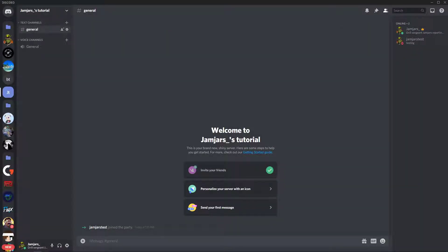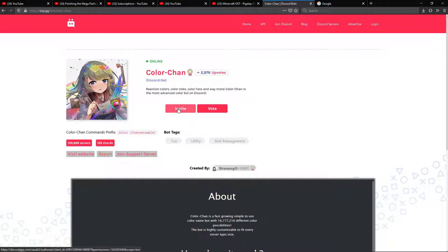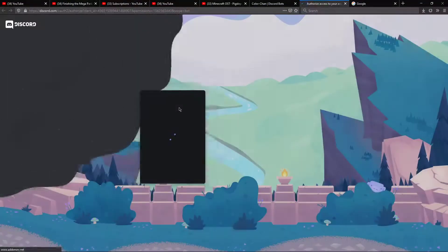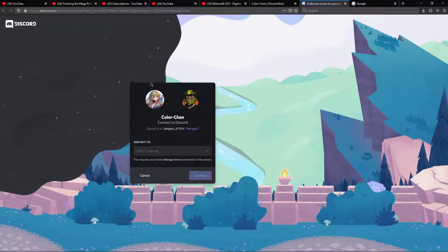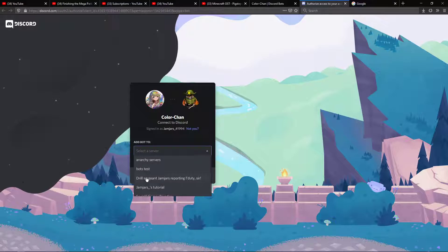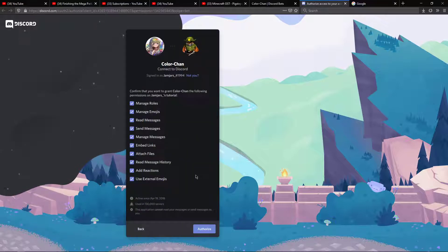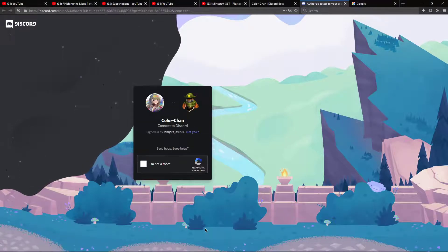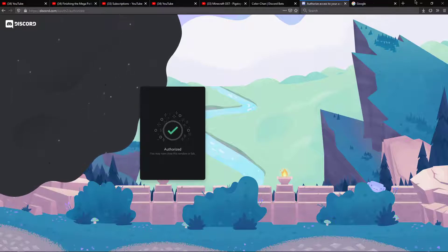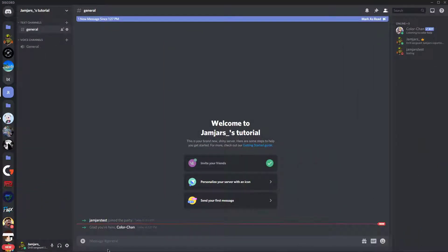Now, over here, click on invite. Make sure you're not going to write a count if you want to write a count. Go to the show. If you wish to add it, for instance, I will be added to gender test. Hit continue, click on authorize, and it asks you: am I not a bot? Click on detect mode. There you go.